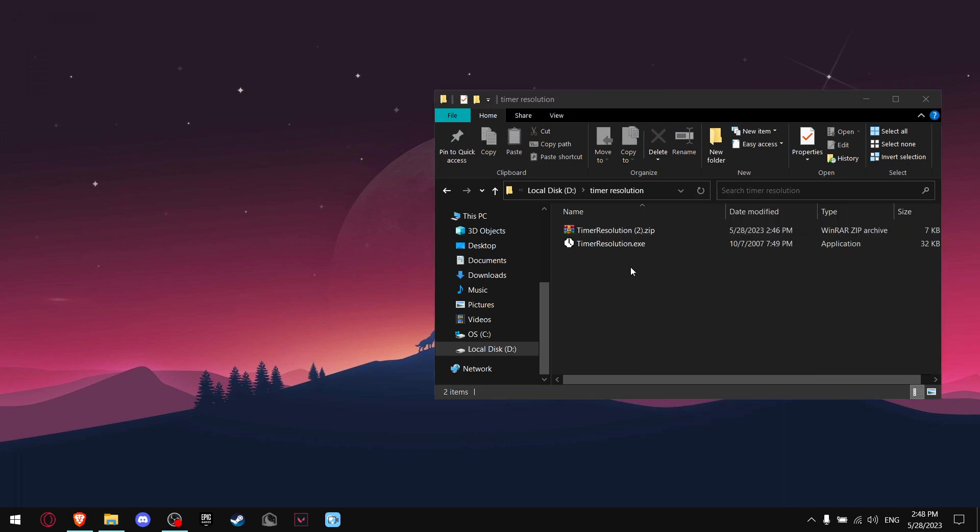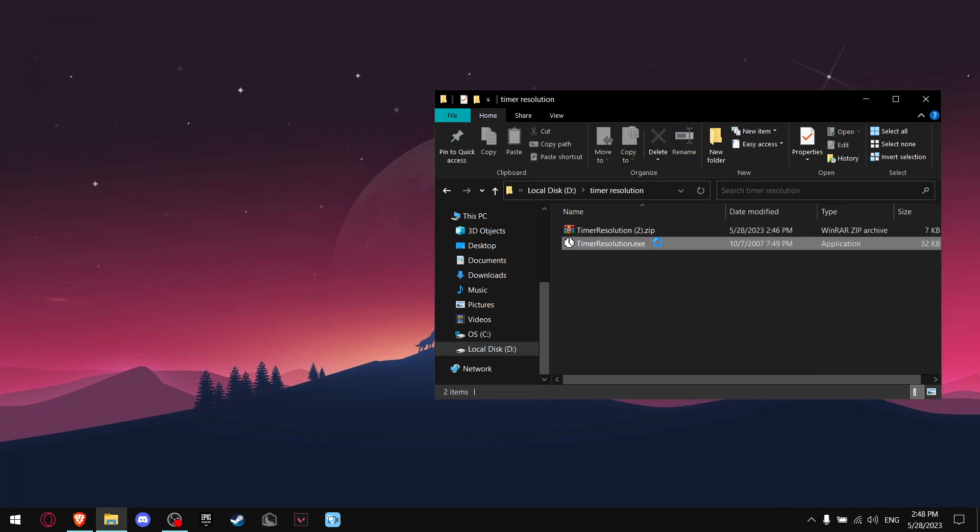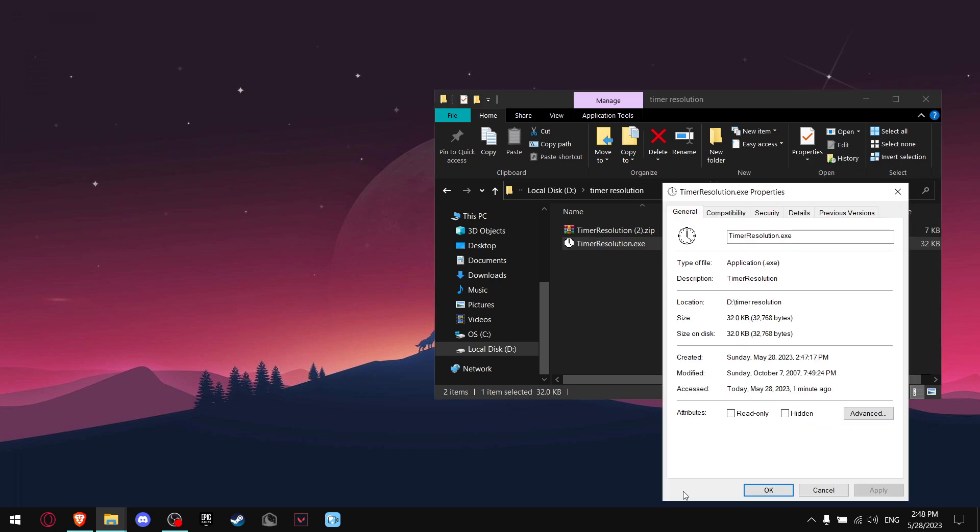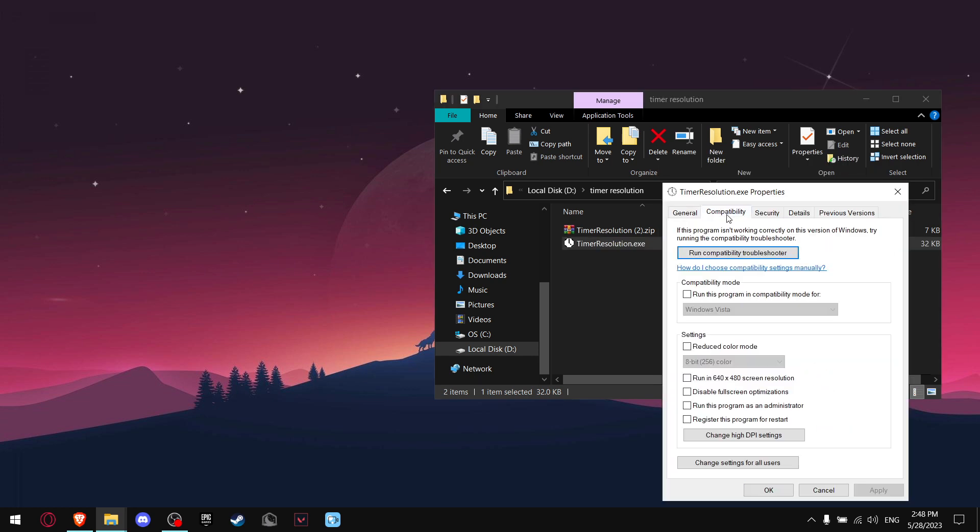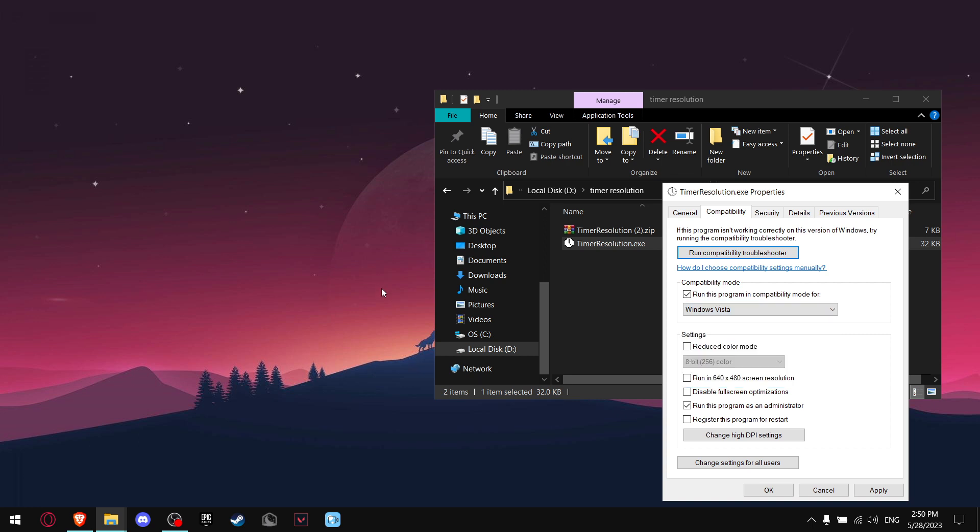When you extract Timer Resolution, all you want to do is just left-click, go to Properties, then go to Compatibility. Make sure to run this program as an administrator. And afterwards, make sure to run this program in Compatibility mode, and make sure it says Windows Vista.